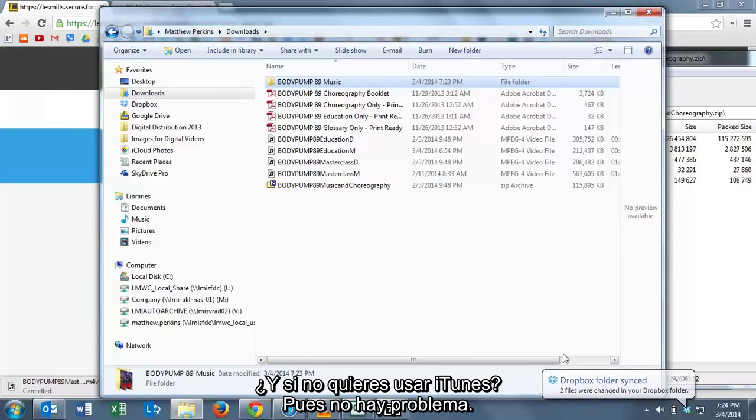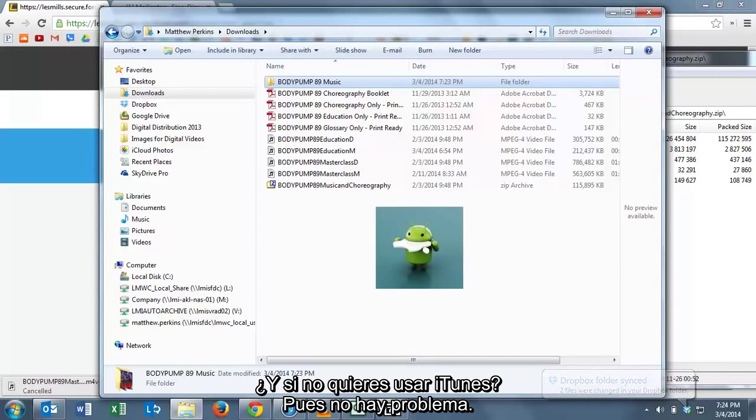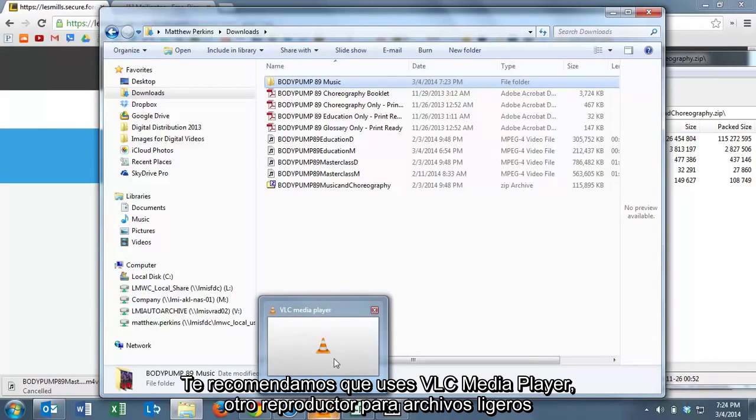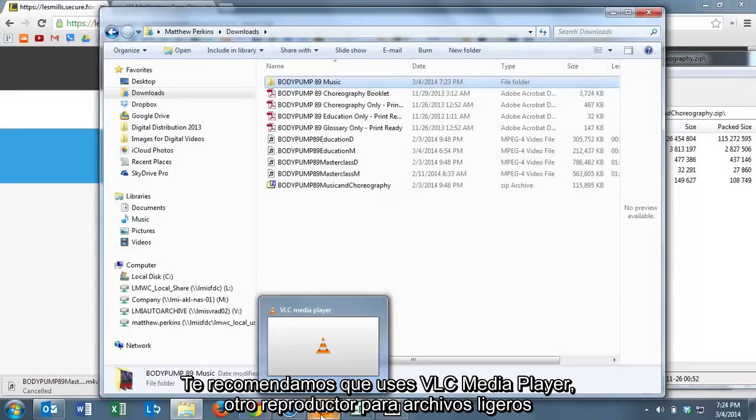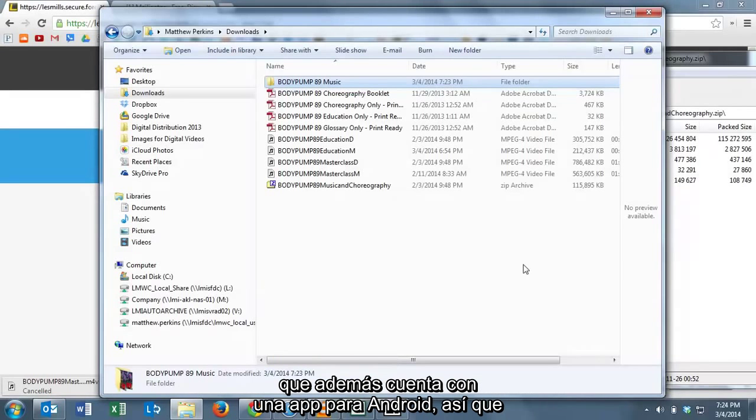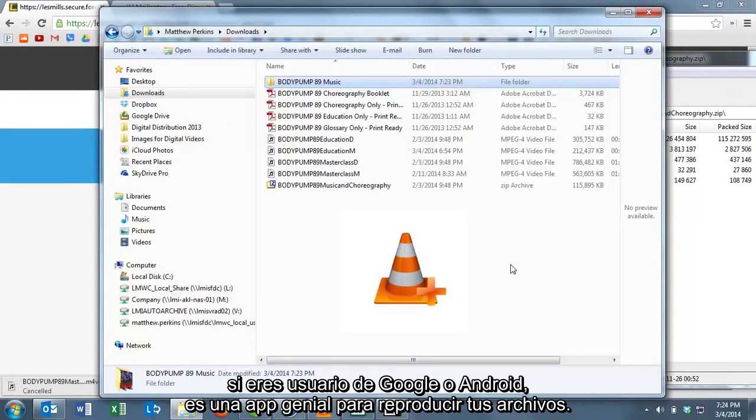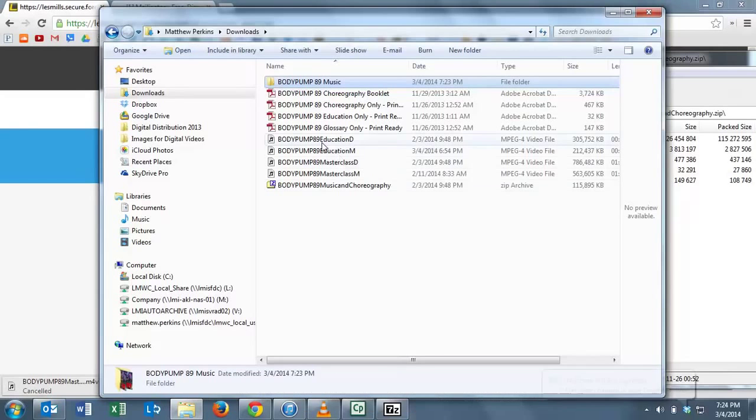Now, what if you don't want to use iTunes? Well that's no problem. We recommend that you use VLC Media Player which is another great lightweight media player and also has an app for Android. So if you're a Google or Android user, that's a great app to use to play your files.